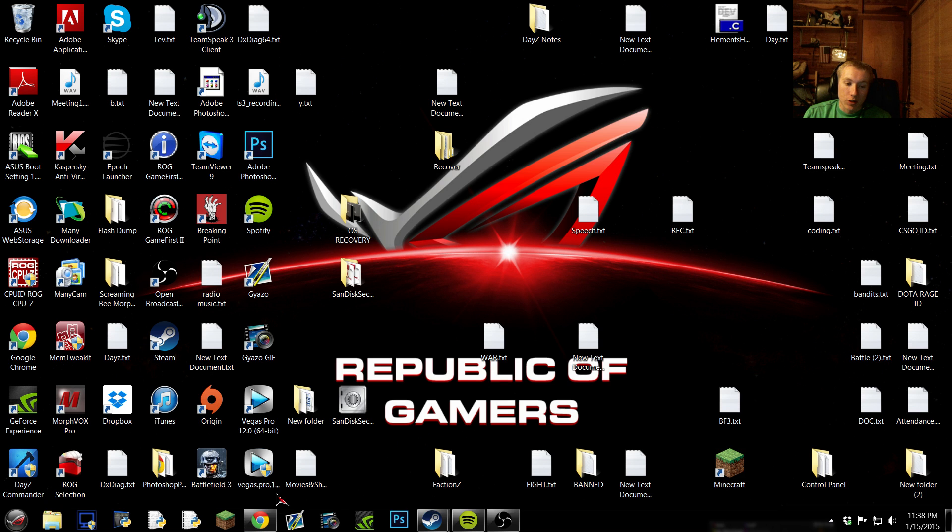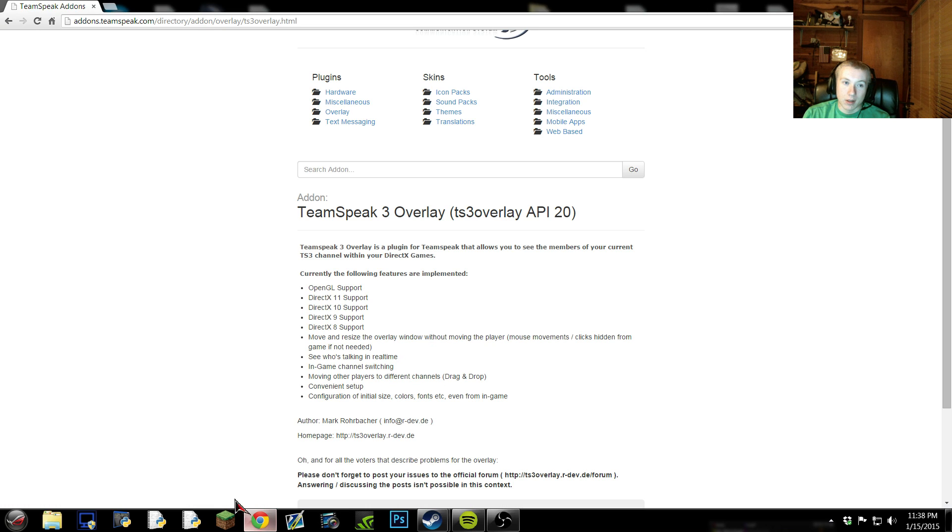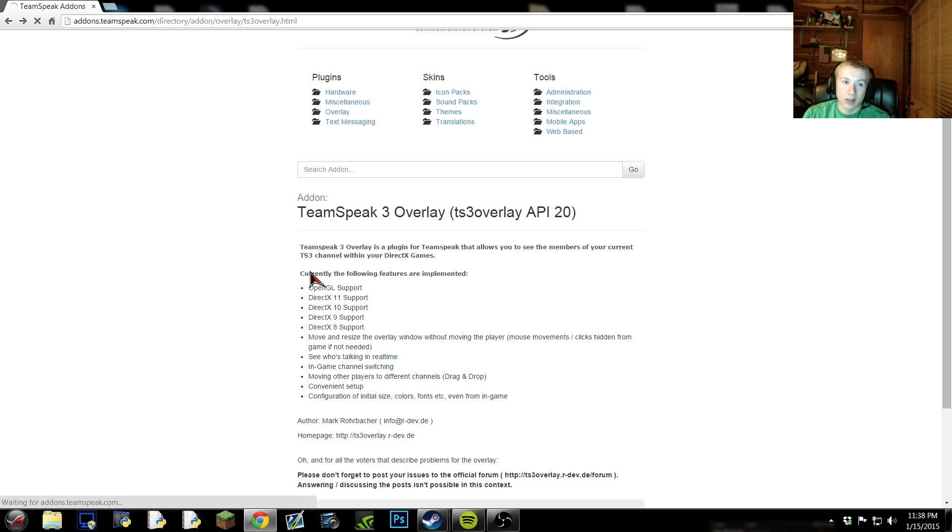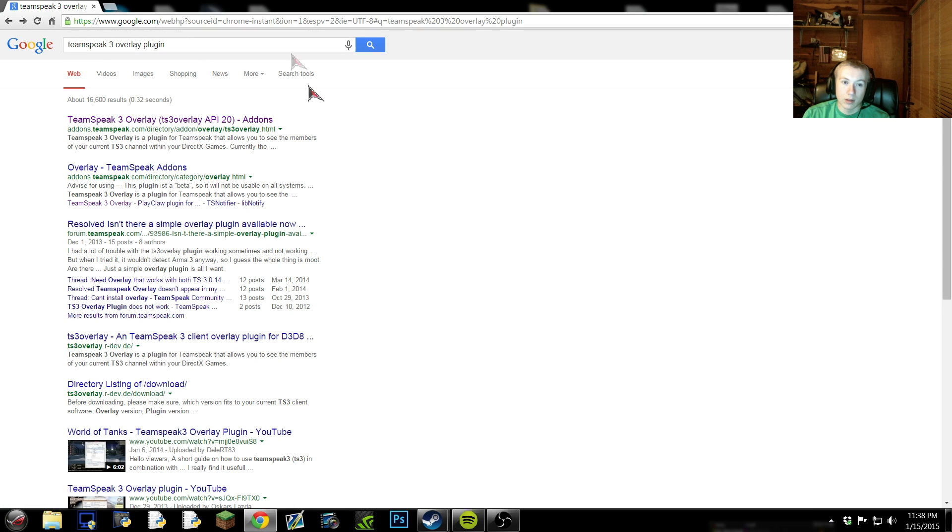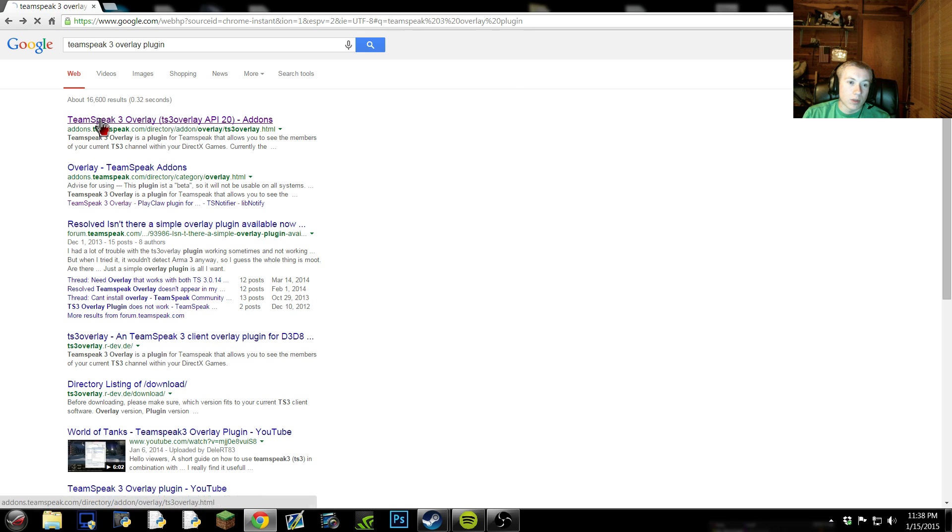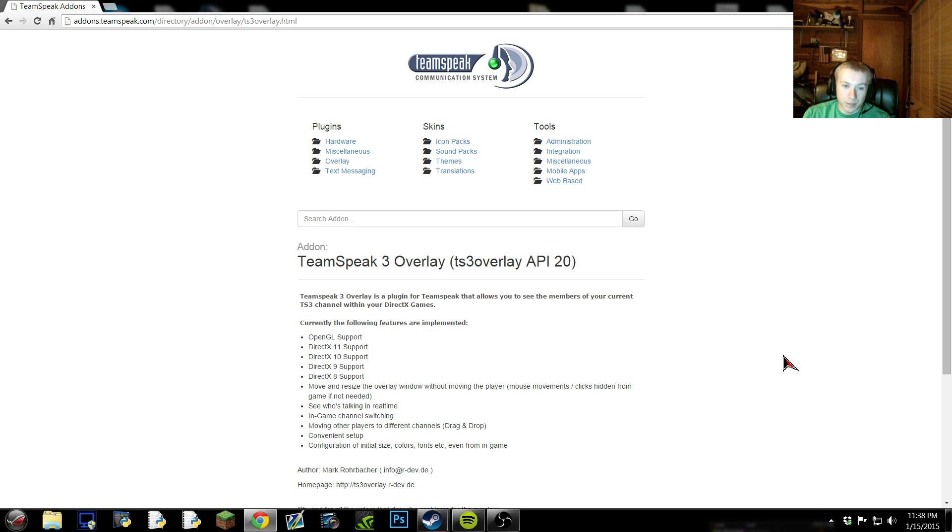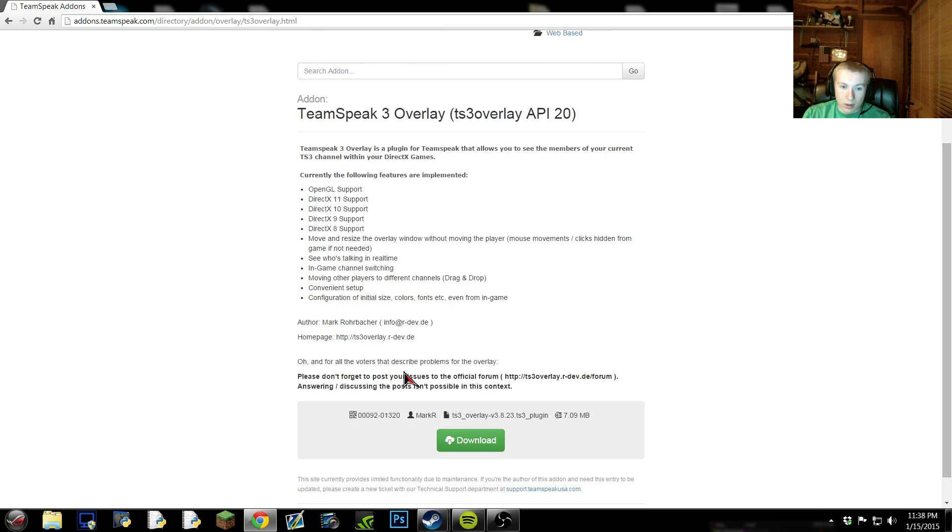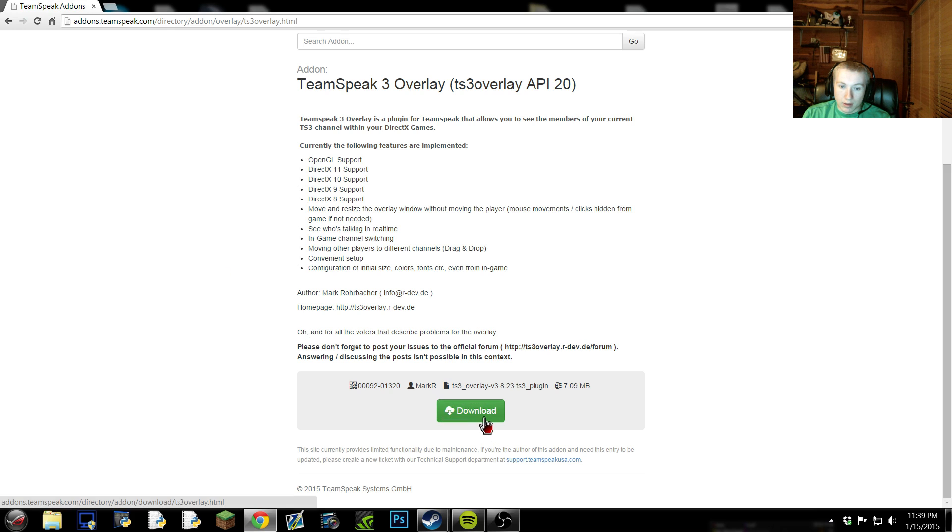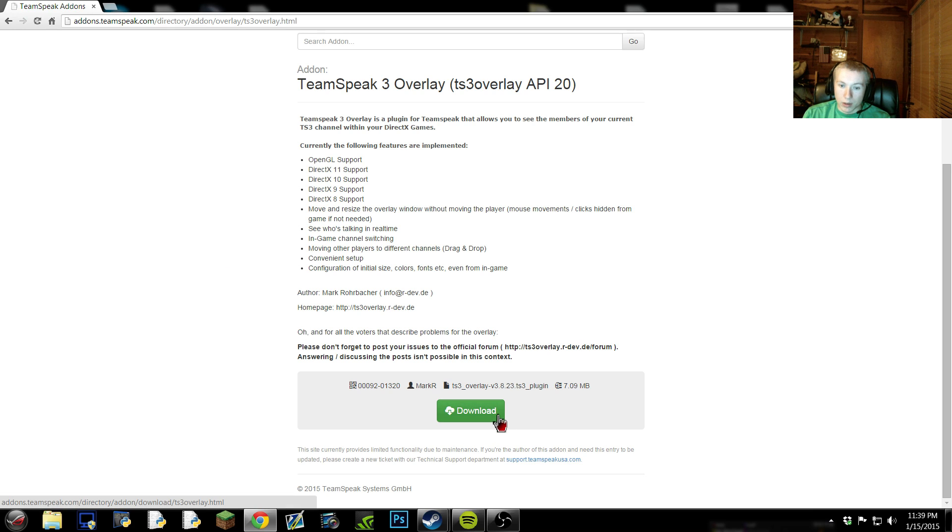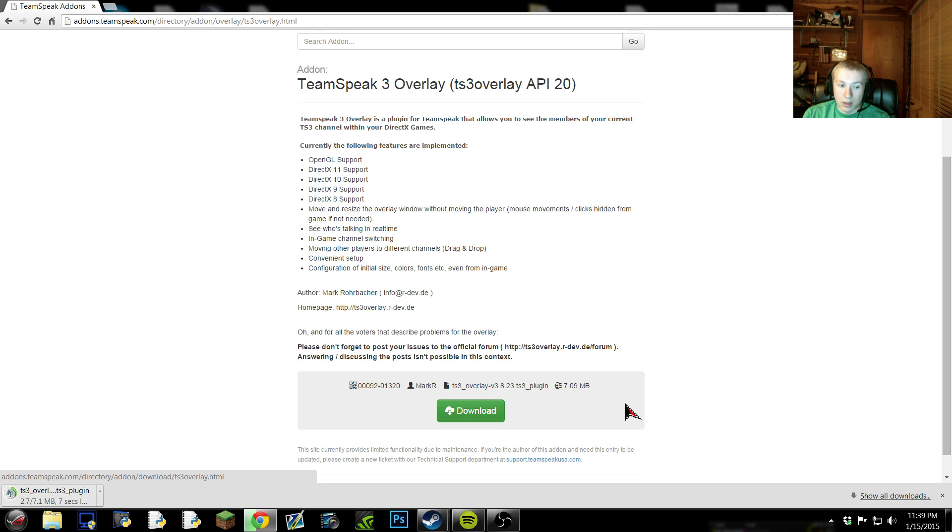Alright, first thing you're gonna wanna do, go to your internet, type in TeamSpeak 3 overlay plugin, or you can click on a link I'm gonna put in the description of this video. So you go to TeamSpeak 3 overlay plugin, come to this page, it explains to you what's implemented, and you wanna hit this green download button here. You're gonna download it, depending on how good your internet is, mine's terrible, it should be a really fast download.